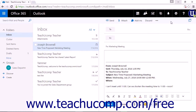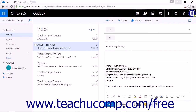You can then enter the recipient's email in the To field. You can also include any CC and or BCC recipients in their respective fields. Enter the body of the email into the provided field, and when you have completed your message, simply click send to forward the original message to a new recipient.